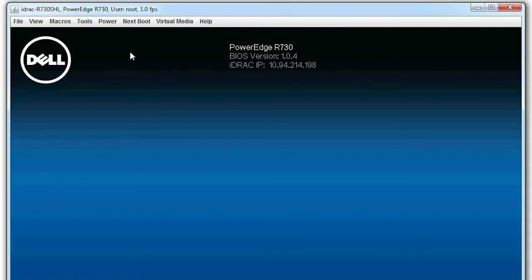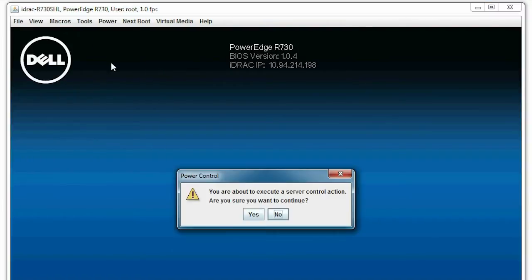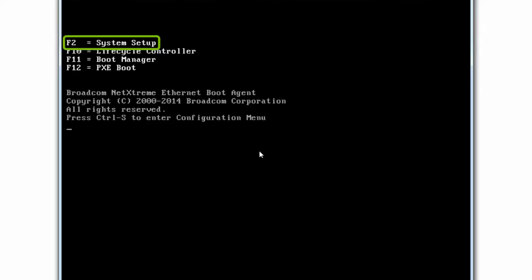Now, reboot the system. Press F2 to go into the system setup page.